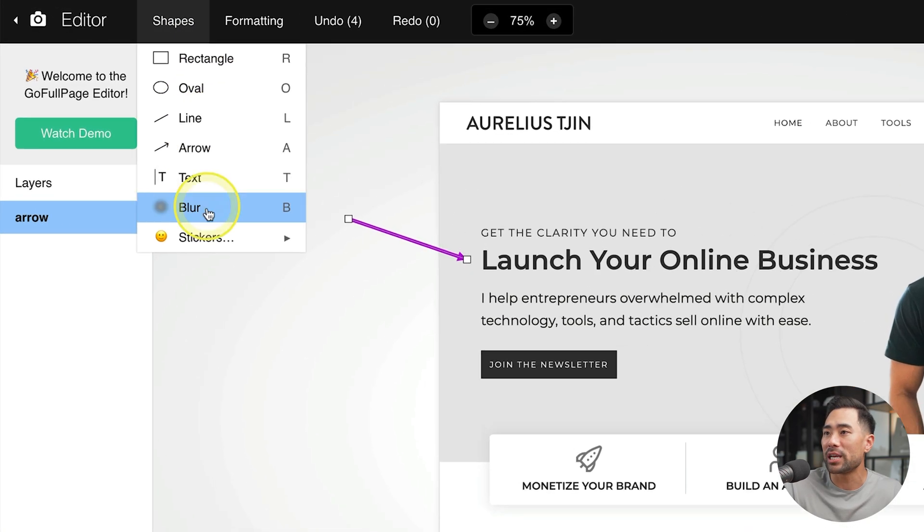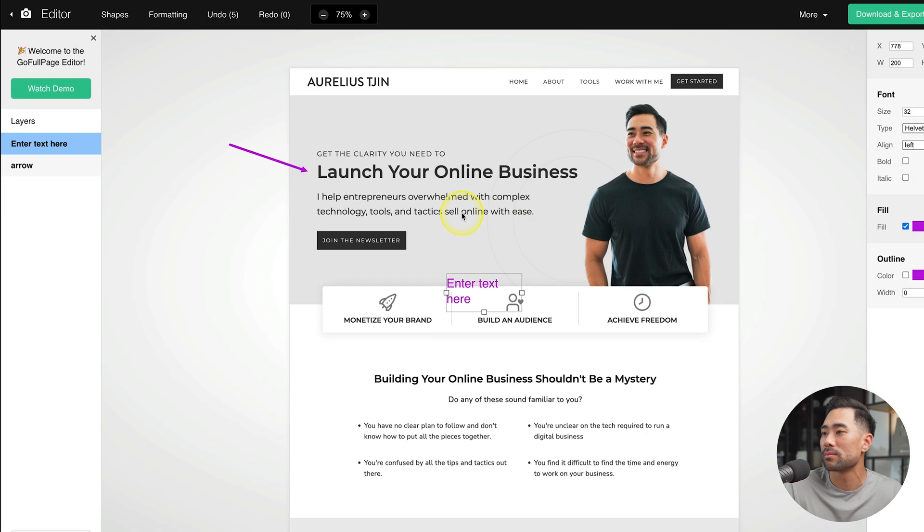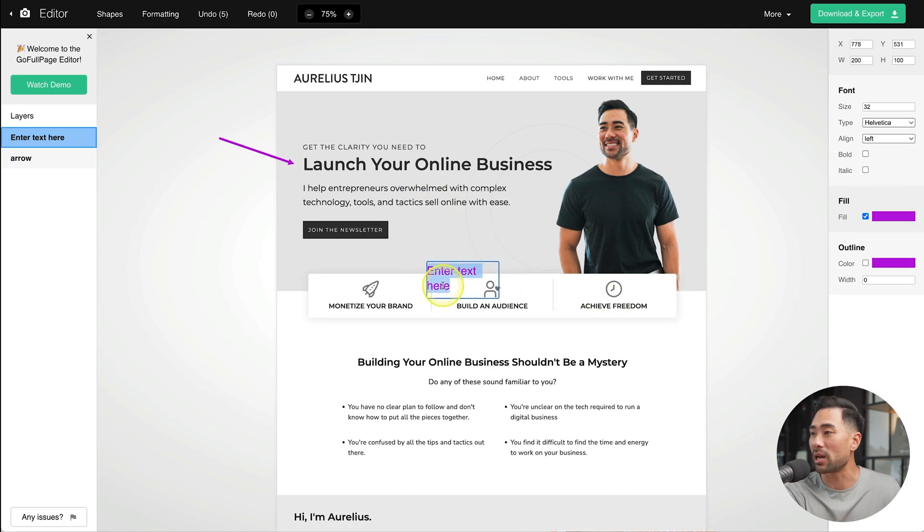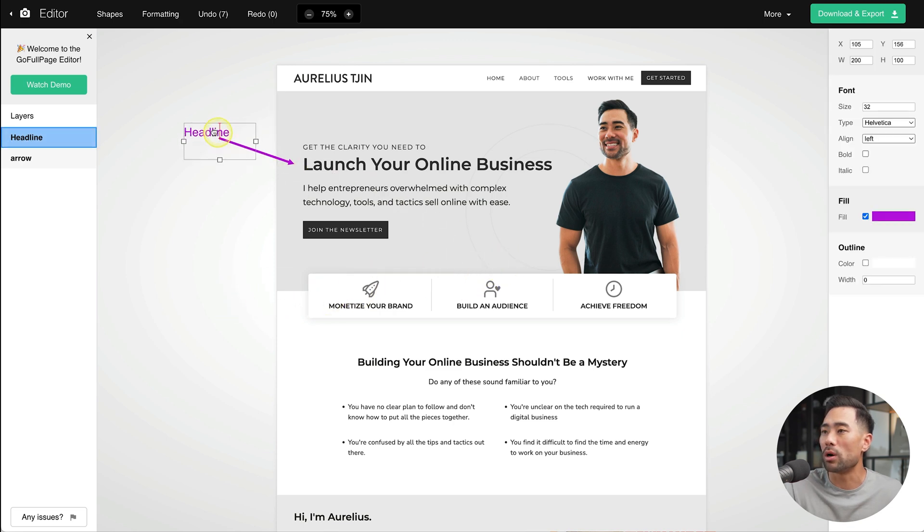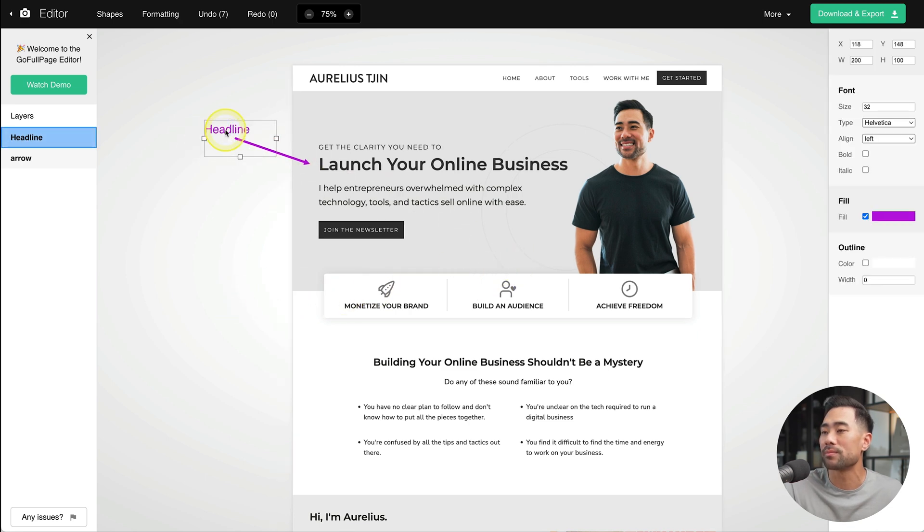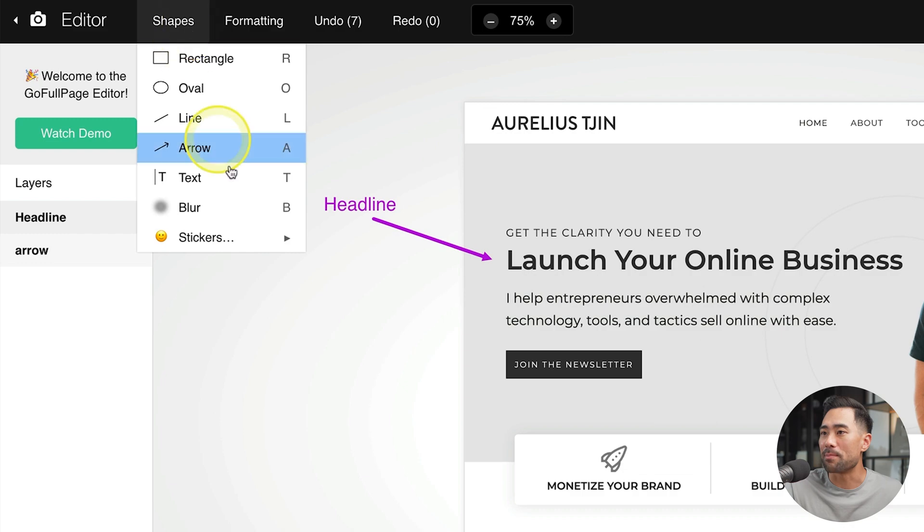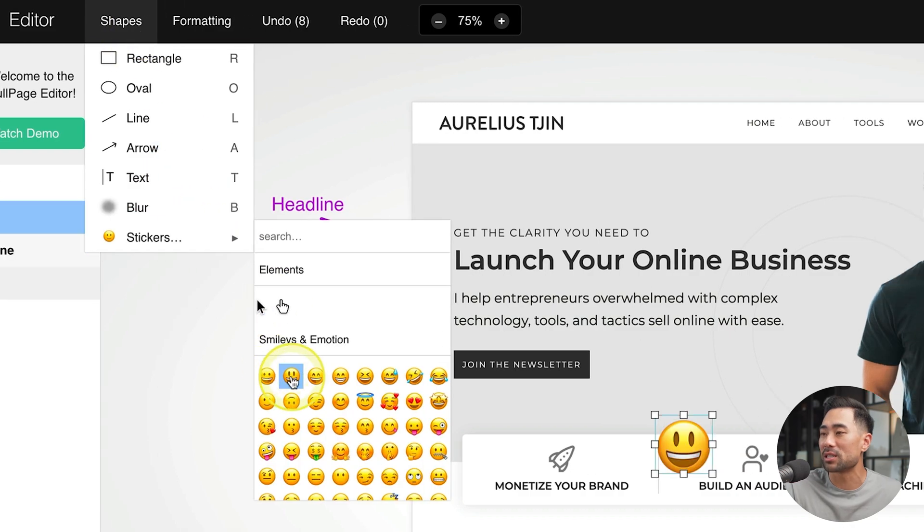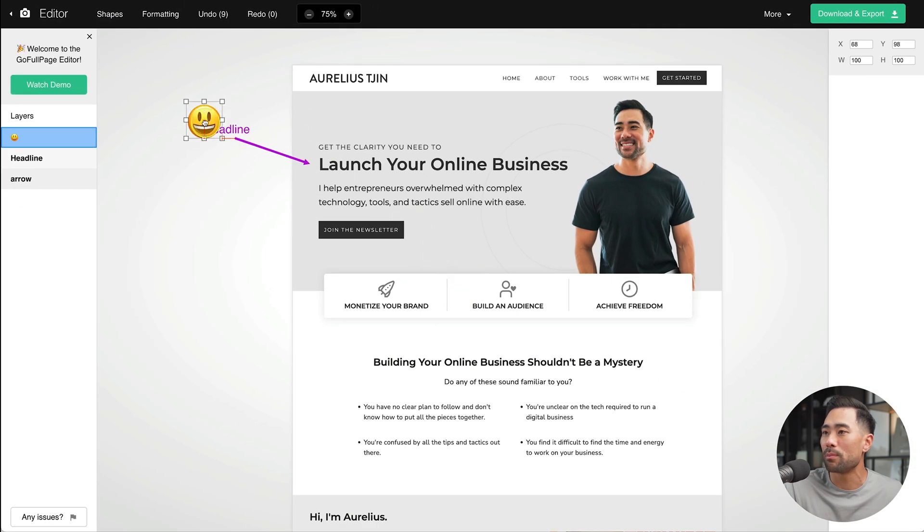Let's now add text. Click on text. Here's the text. And from here, I'll add headline and then move it where I want. I can also add an emoji or a sticker. Let's say this smiley face right here and put it somewhere here.